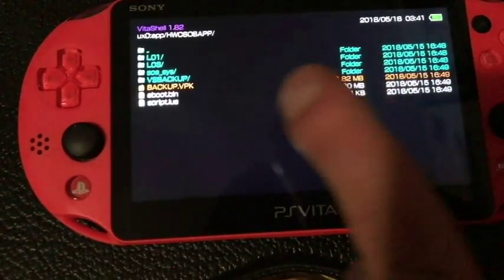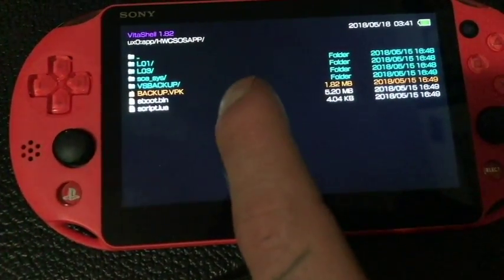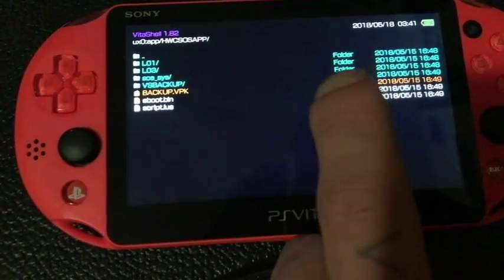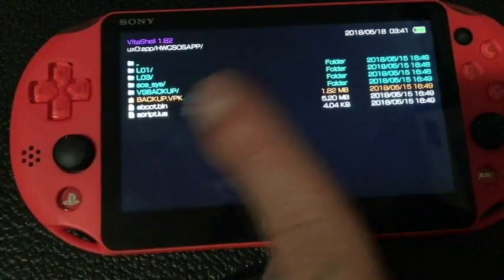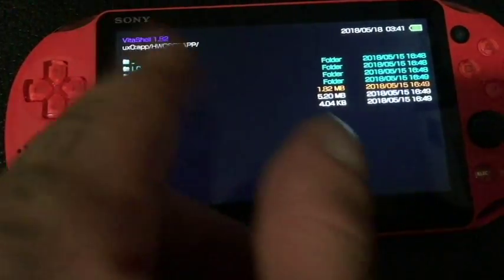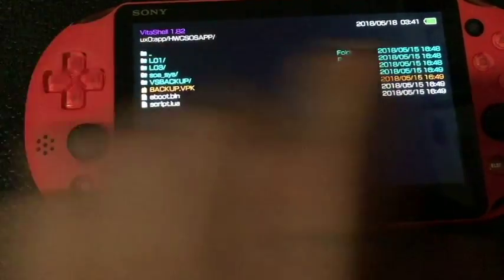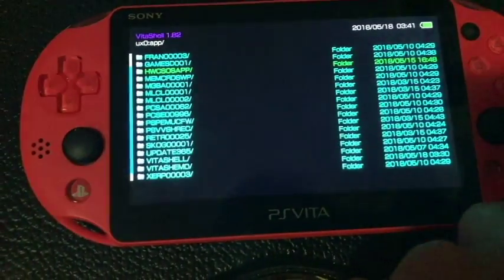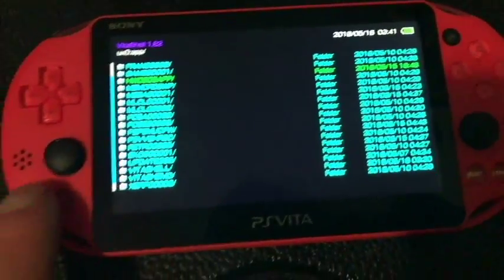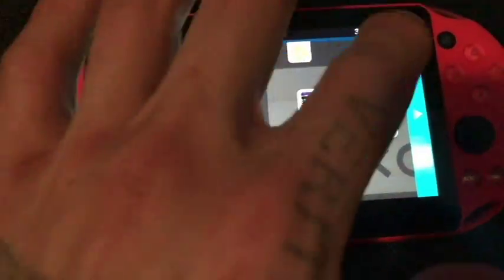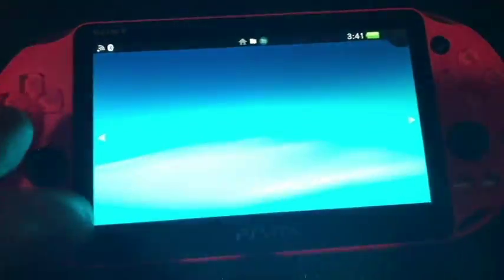So, that way, you can just install the mod with the backup version, if you wish. But that's pretty much it. So, let's take a look at this Vita Shell here.